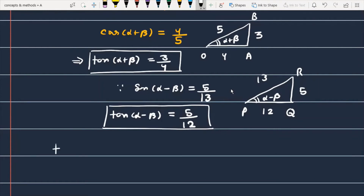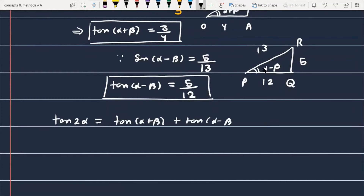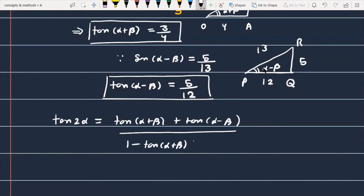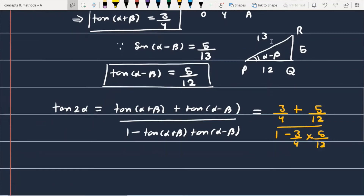Now we substitute these values into the formula for tan(2α): tan(α+β) plus tan(α-β) divided by 1 minus tan(α+β) times tan(α-β). This gives us 3/4 plus 5/12 divided by 1 minus (3/4) times (5/12). This is our expression to simplify.